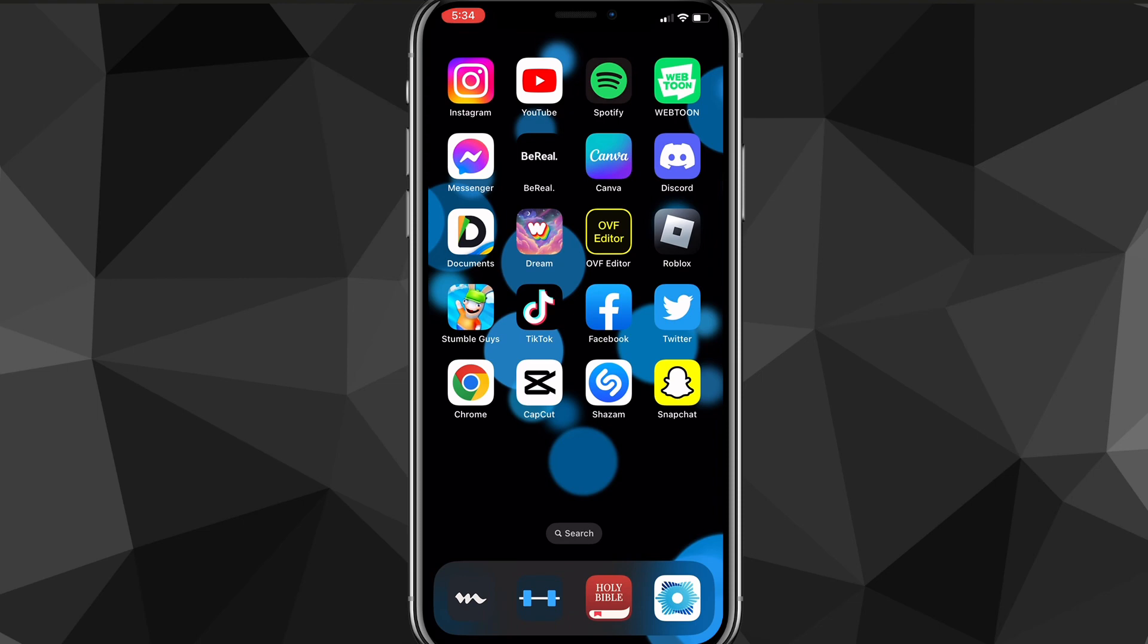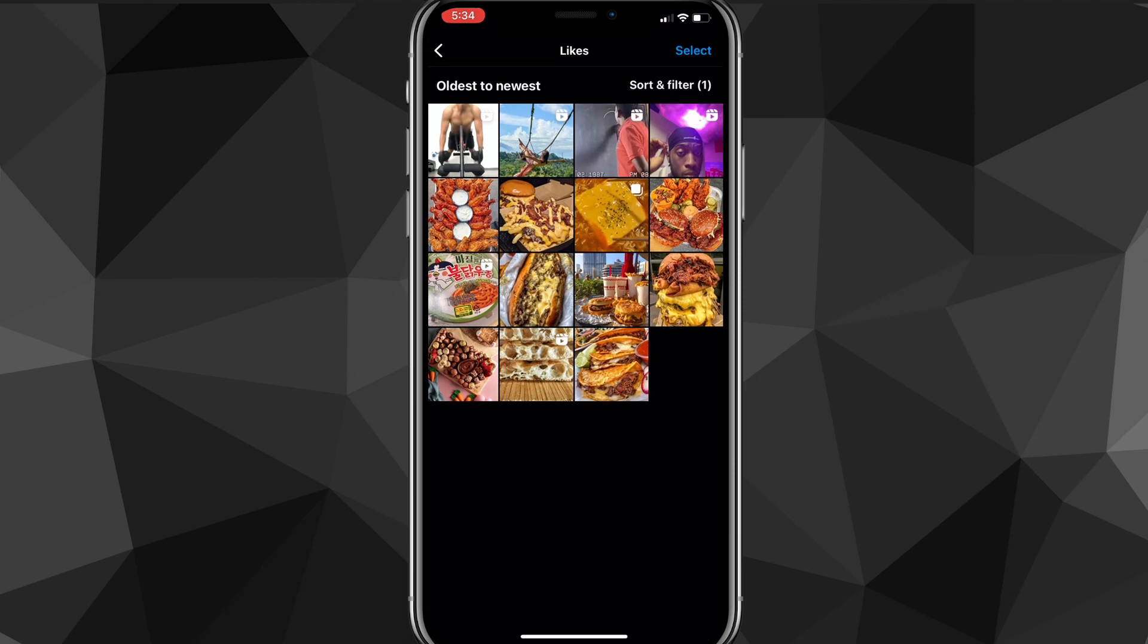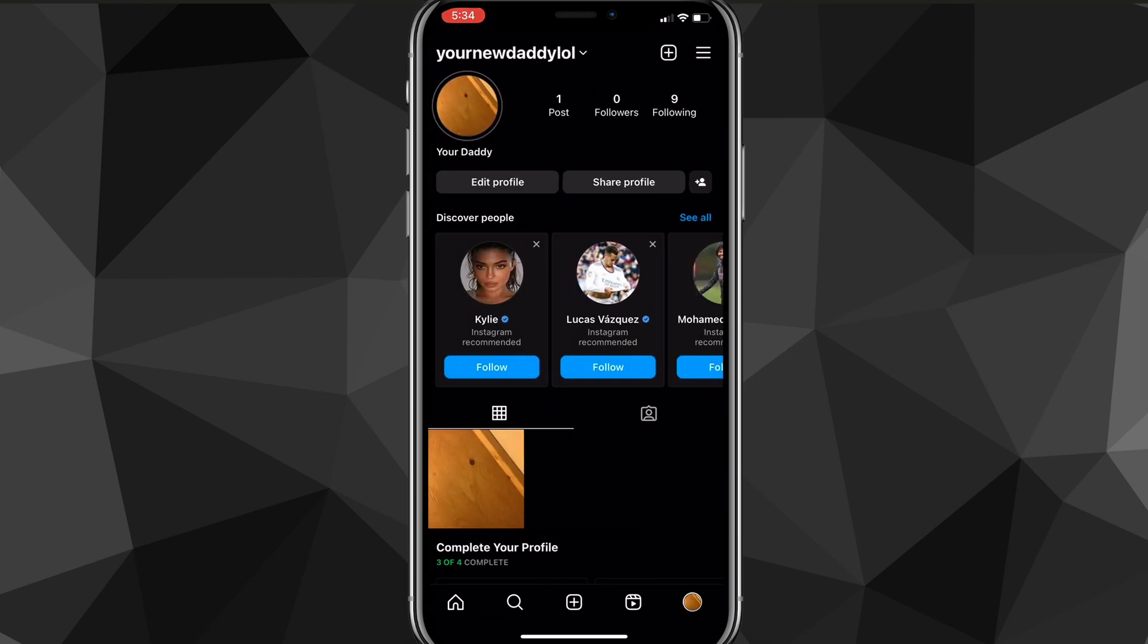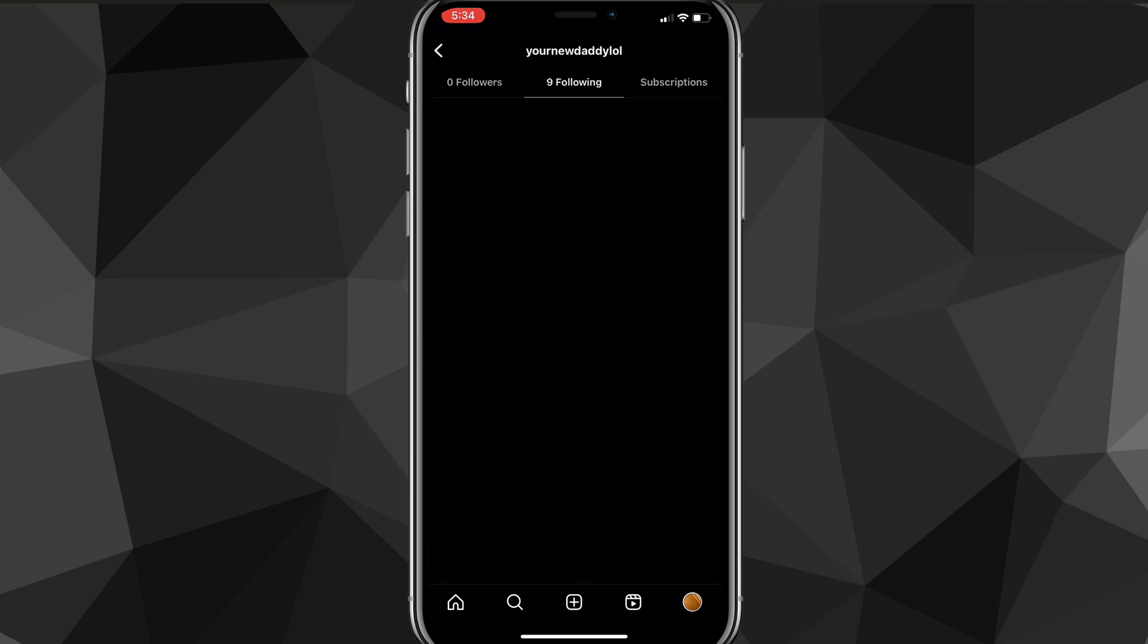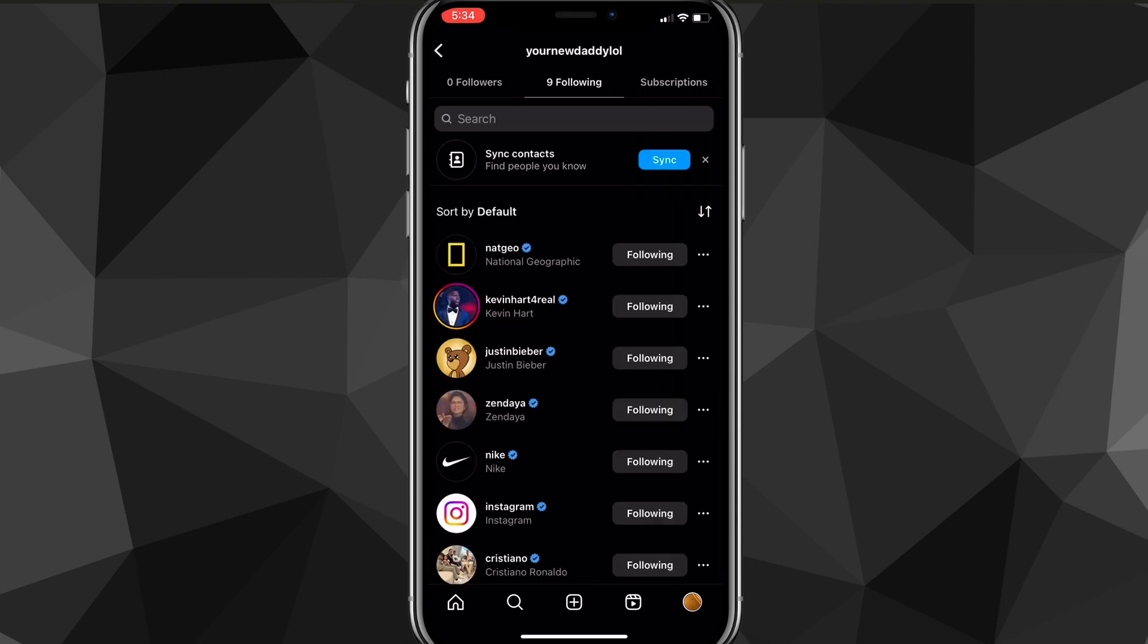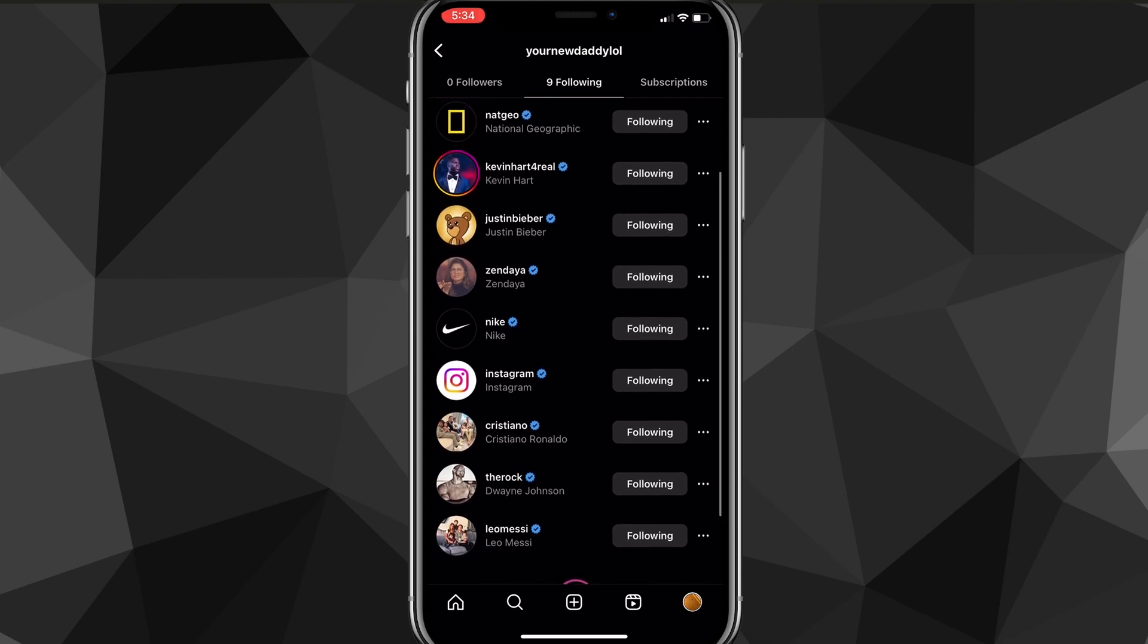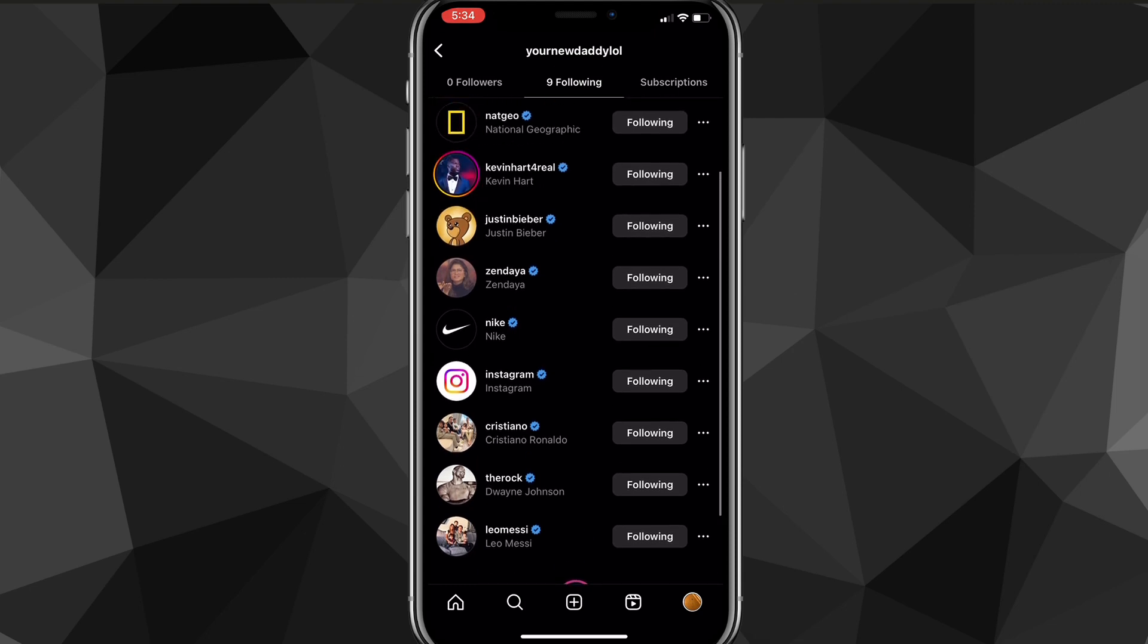Instagram does not allow this, especially if you have a public profile. There is actually no way to hide your following list if you want to still have it as a public profile. If you have followers, they can always check who you are following.